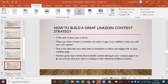The next content type is shares. When you share content on LinkedIn, the reason it gets more visibility is when you add your own opinion. Your content needs to get maximum shares. Another great way to think about LinkedIn content for your company page is to go out and see what your team is creating on their individual profiles, then repurpose that content and publish it on your LinkedIn as well. This is part of a content repurposing process.